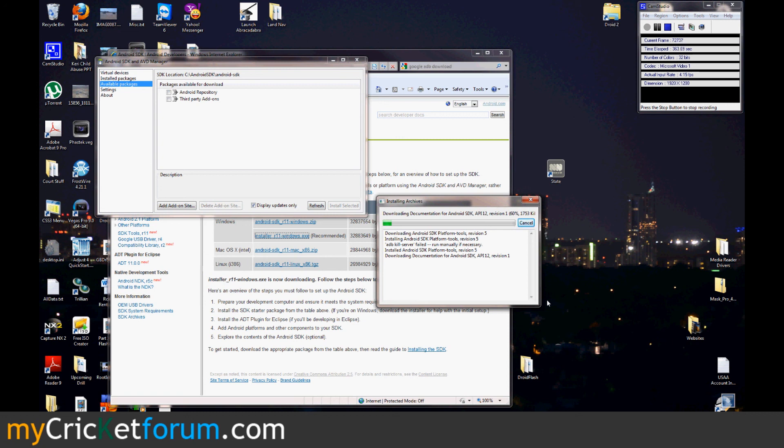So anyways, we'll go through these installs. And after that, you should be able to use all the ADB commands. Visit www.MyCricutForum.com for flashing information and more, and for general support for Cricut Wireless.